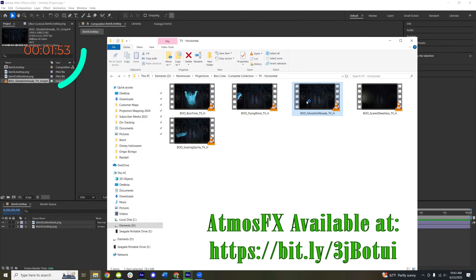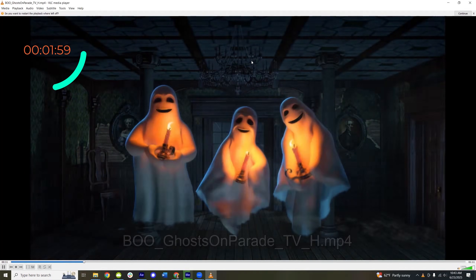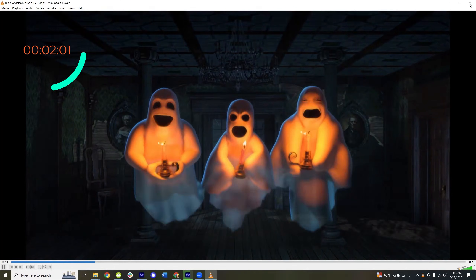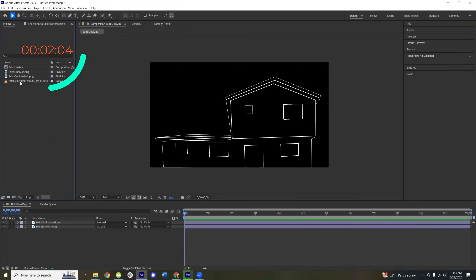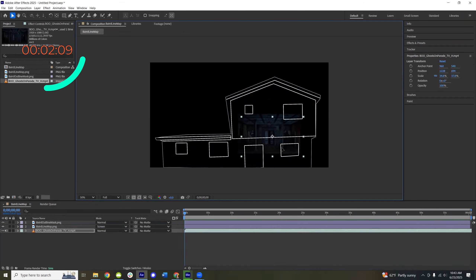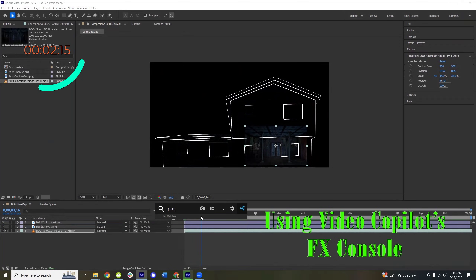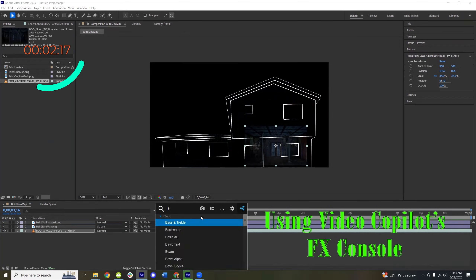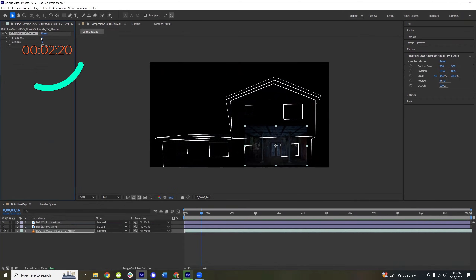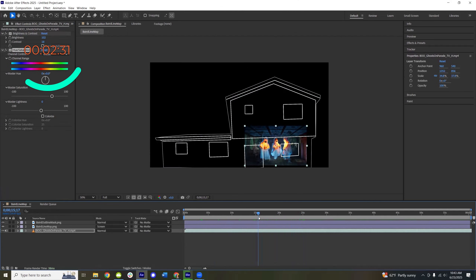I've got this Boo Crew one with the Ghosts on Parade — it's fun and it's got a cool setting, so I think that one will be good. We're going to put that into our project and into our scene. For projection mapping on a house, to make sure it shows up as well as possible, let's brighten this up a bit and bump up the saturation too, so the colors show up well.